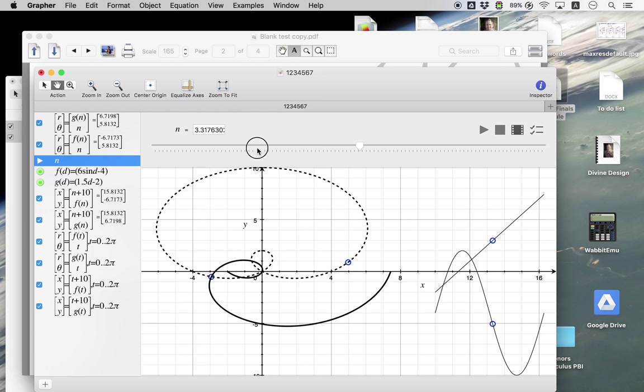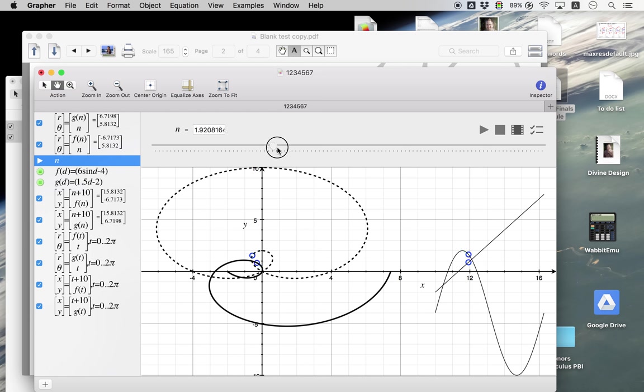then of course there's the intersection right there and there's the intersection right there. So those are the only two that really happen.